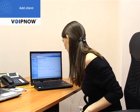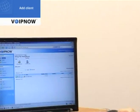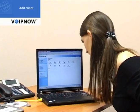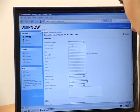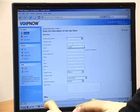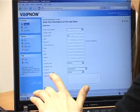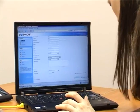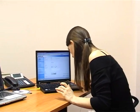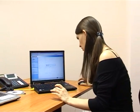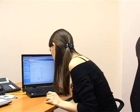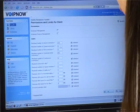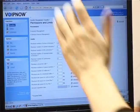Now we have the billing plan that we can assign to the client, so we should just add a client. I will add a client on the reseller level. Add client — it is the same thing we did before, just on another level. We'll assign the billing plan we created for him, move on, and establish his permissions. We'll give him up to 100 extensions, and for the maximum number of queue extensions let's establish two.